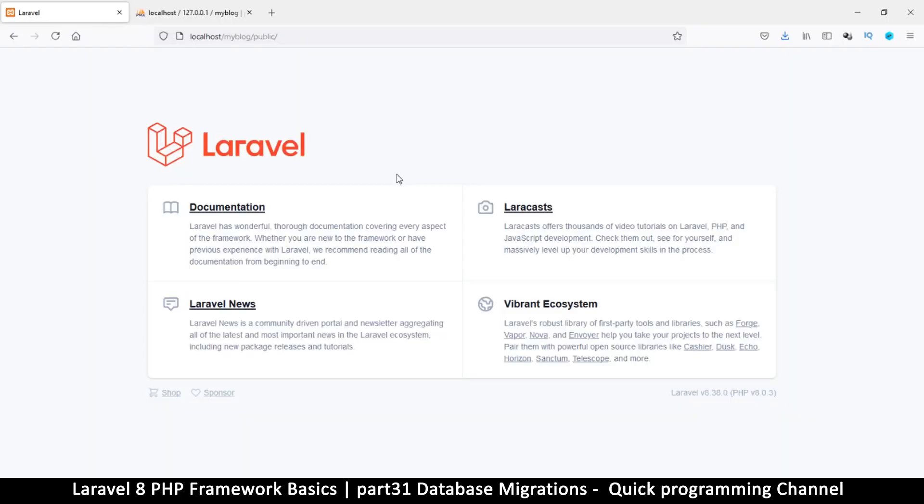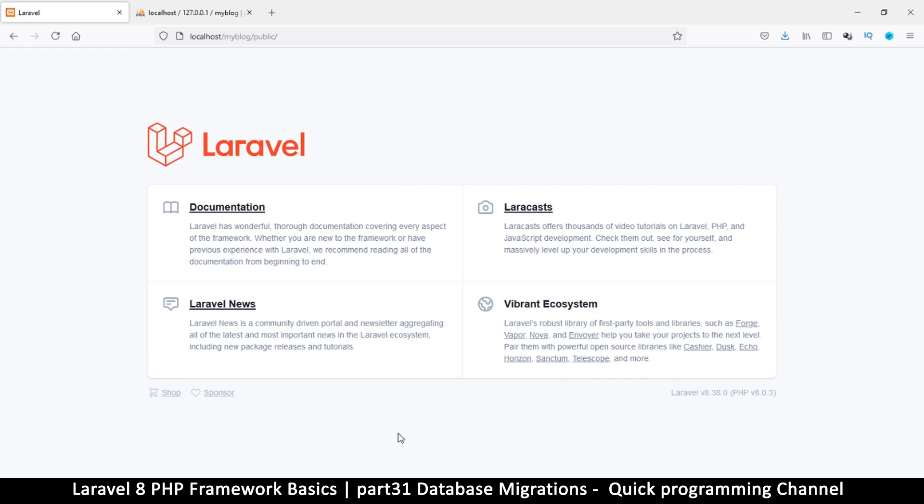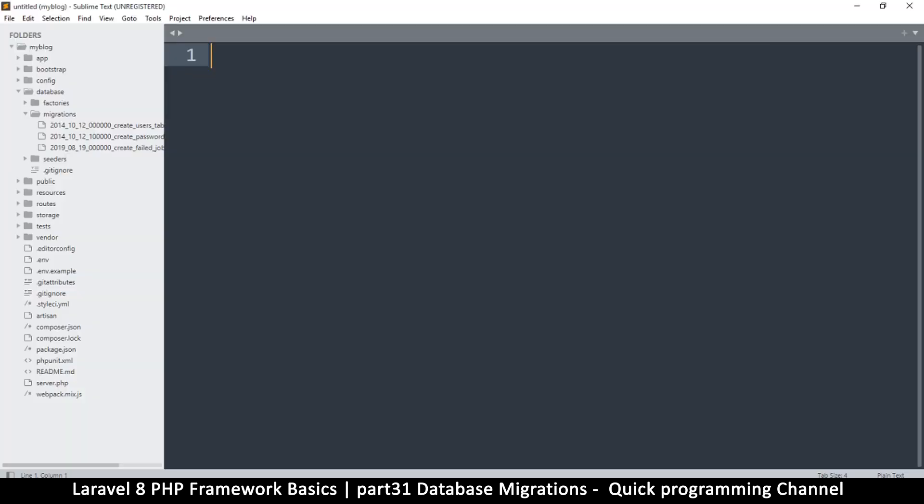Hello and welcome back. In this episode we're going to talk about database migrations. So what exactly are database migrations? Well, a migration is something like version control for databases. What that means is that if you come...